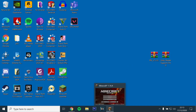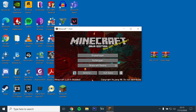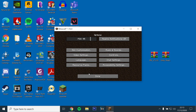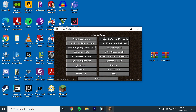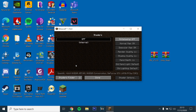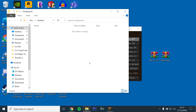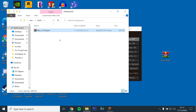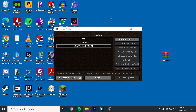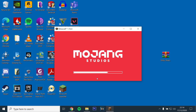Now go back to the game, go to options, video settings, shaders, and select the shaders folder at the bottom left. This should then open the shaders pack folder. Just drag and drop the BSL zip file into the folder. Then go back into the game and BSL should appear. Select it and let the game load.